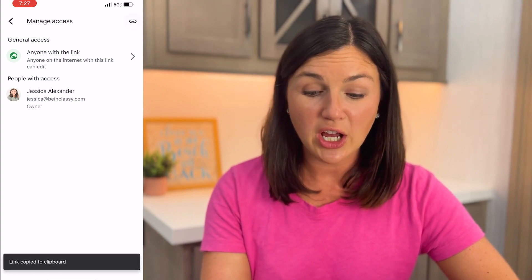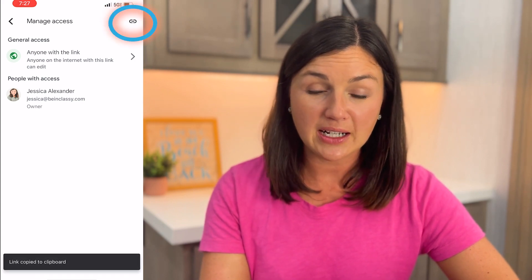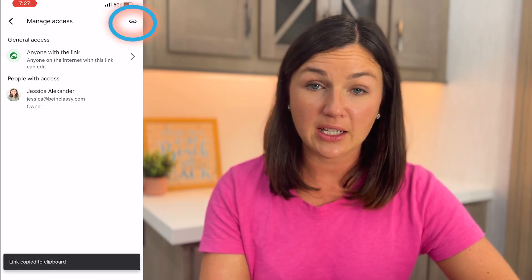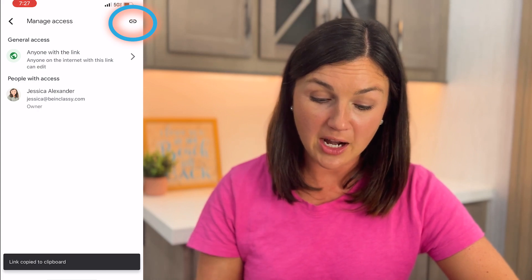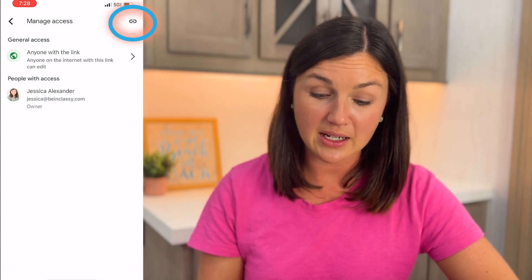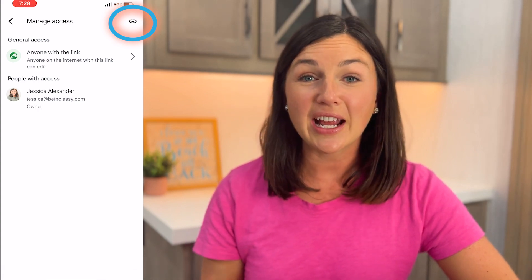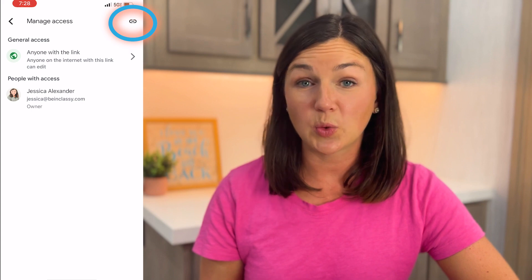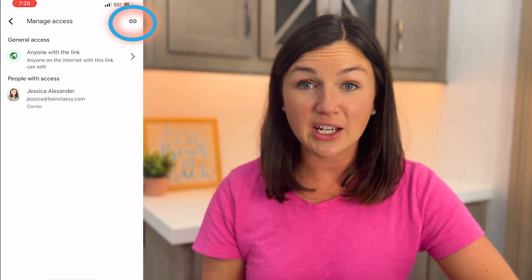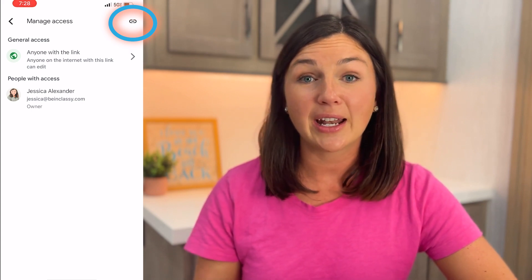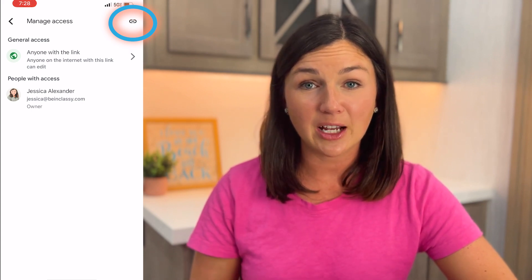I could have also selected the link straight from that page. If I select the link button on the top right corner, you'll notice on the bottom it says 'link copied to clipboard.' Then I can go into a text message or an email and paste that link by simply pressing your finger down on the screen — a paste button will appear and your link will show up.